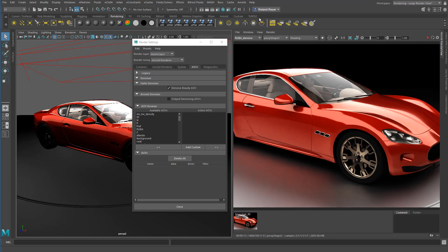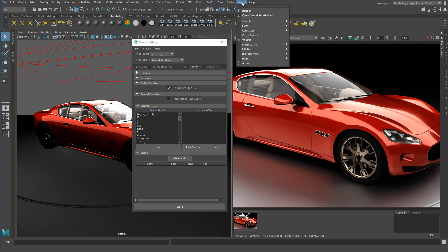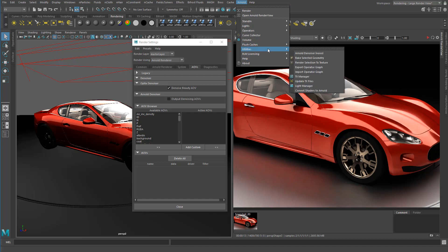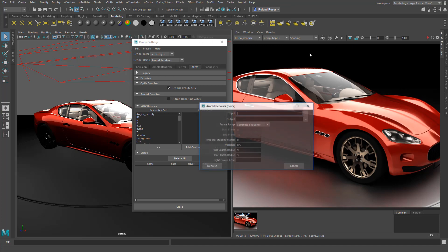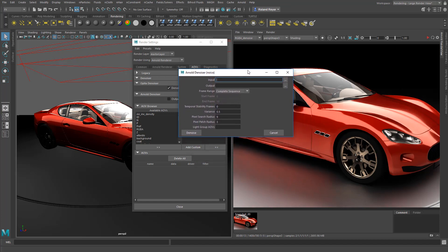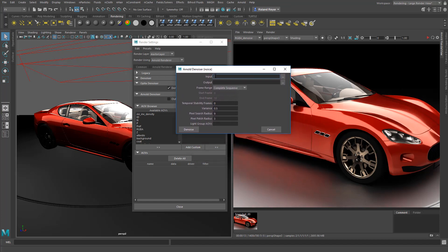And to use the Arnold denoiser, the batch denoiser, you can actually go to the Arnold menu, and you will find the denoiser here, the Arnold denoiser as a batch process, where you can say, here's an image sequence that you feed in, and here's an output name that you want to spit out. And it will denoise all of the AOVs in these files.